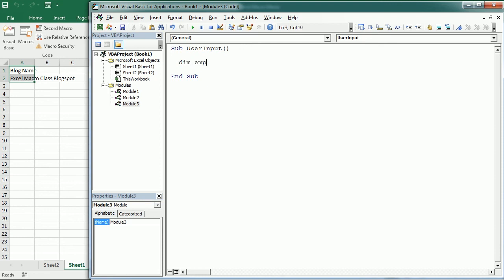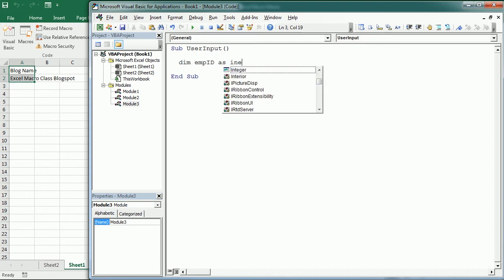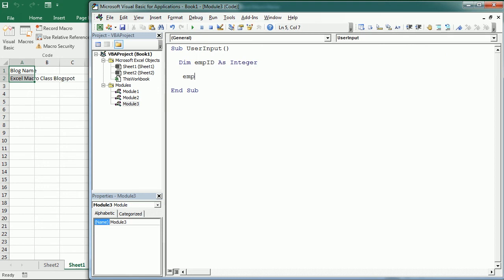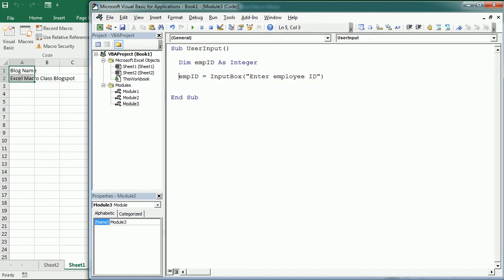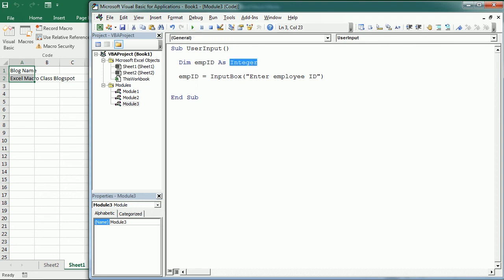And then empID equals the input box, "Enter employee ID". Now, if user does not enter a number, it generates an error because empID is declared as an integer. It can, of course, be declared as a variant, but we want to make sure the user enters a proper number.